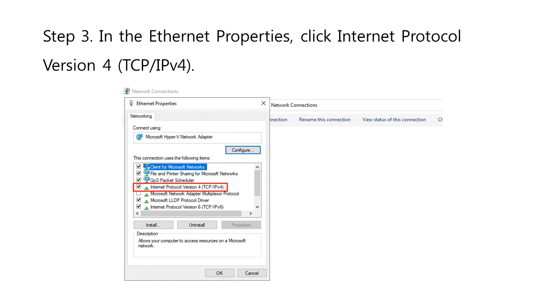Then, in the Ethernet Properties dialog box, click Internet Protocol Version 4, TCP IPv4.